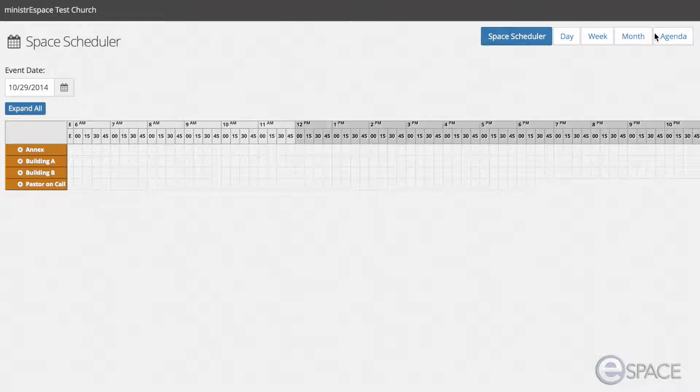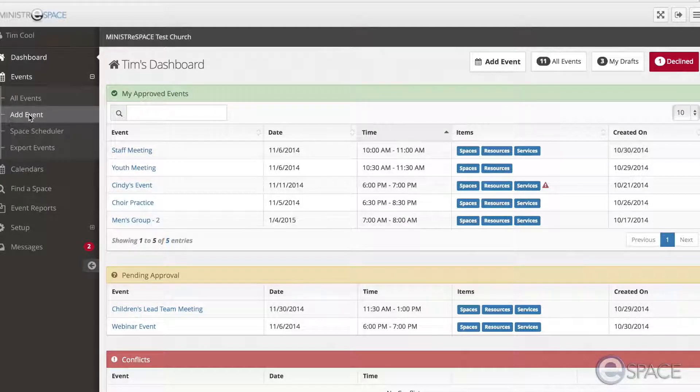And lastly, from the Event menu, you can simply click on Add Event.